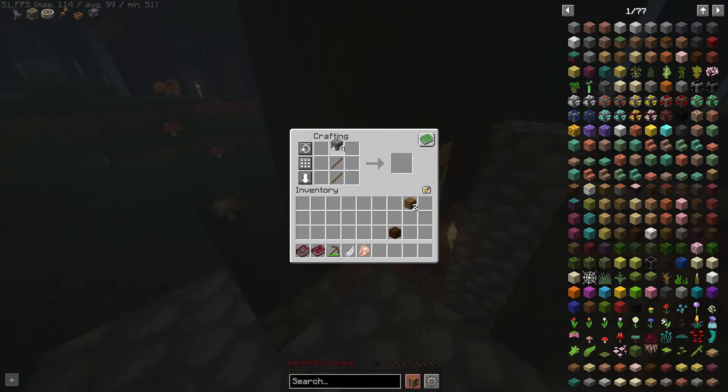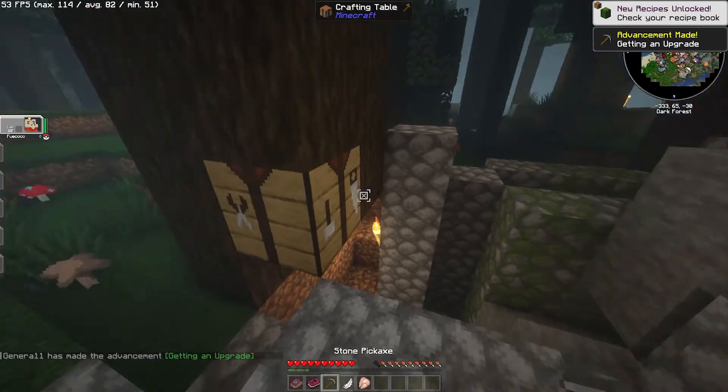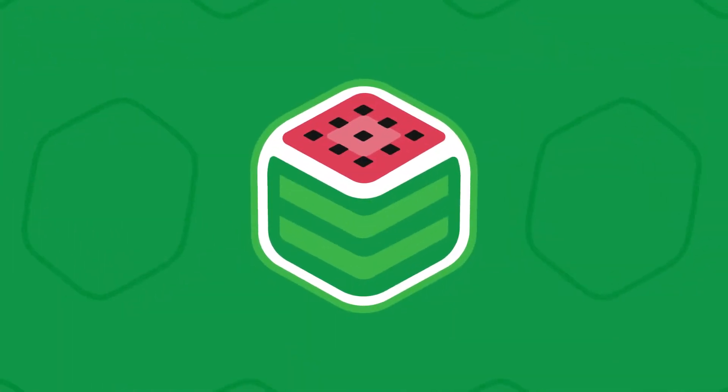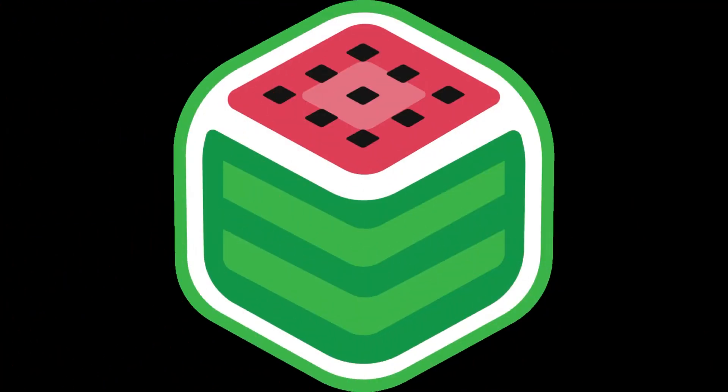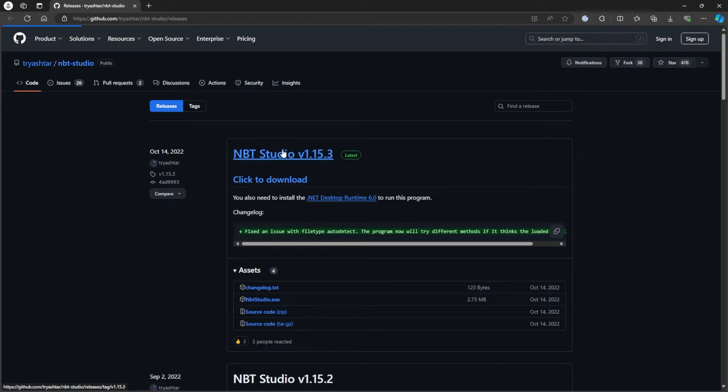Make sure to make a backup of existing saves on the server. Now, to edit level data, first, download NBT Studio. We will leave the download link in the description.